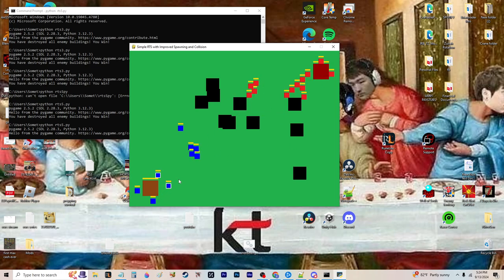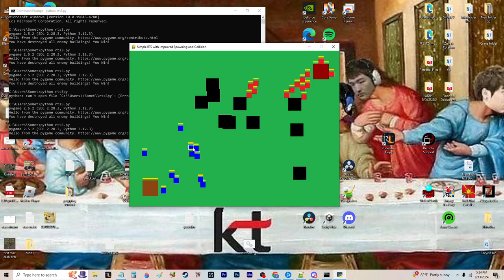As you can see from the red here they have a very simple AI where each block is targeting one of my blue blocks here and it is just trying to go in a straight line to kill that block.